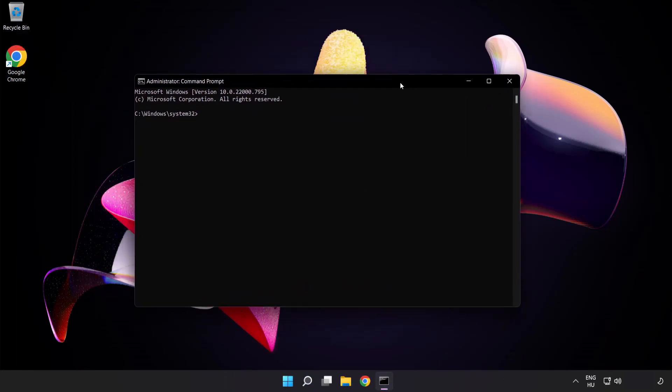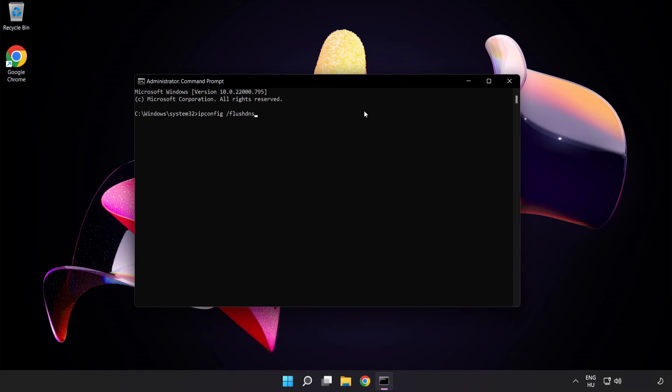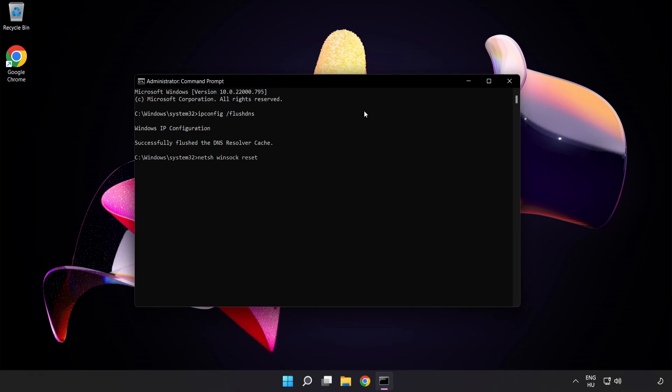Type the following commands one by one. First, ipconfig /flushdns. Next, netsh winsock reset. Then type exit.